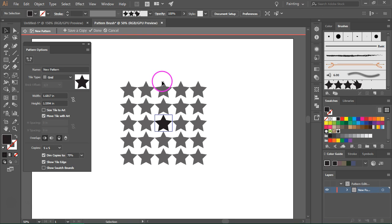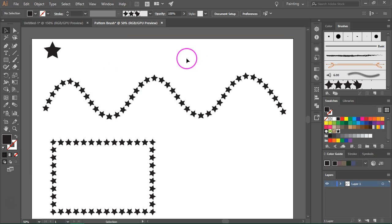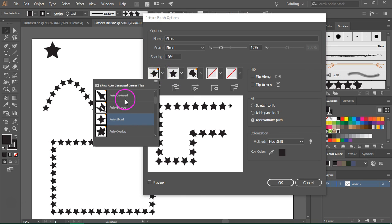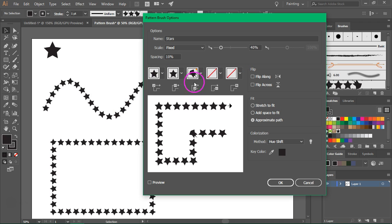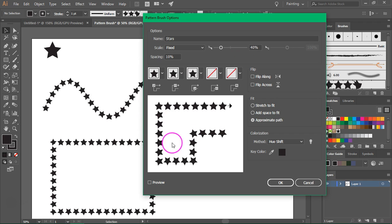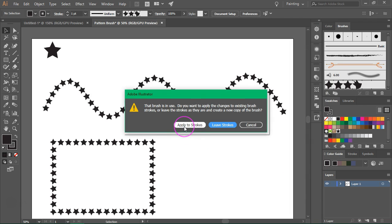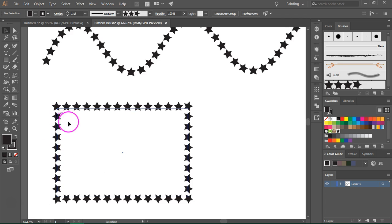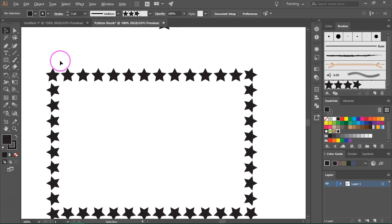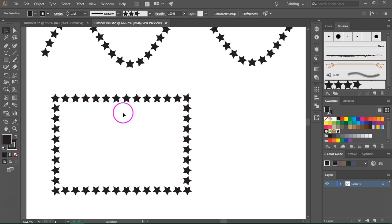This will open up the Pattern Making tool, but we won't be creating a pattern — just press Done to save it. Now double-click on your Stars Pattern Brush and then from the Outer Corner Tile menu select your new pattern. Also go to the Inner Corner Tile menu and select the new pattern. The corners already look better. Press OK to save them and then press Apply to Strokes. The corners are not perfectly aligned but they look much better than the auto-generated ones.